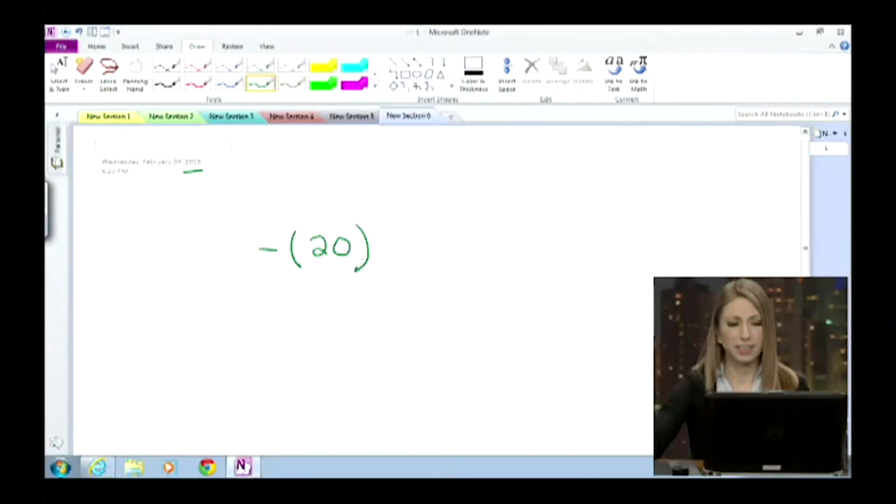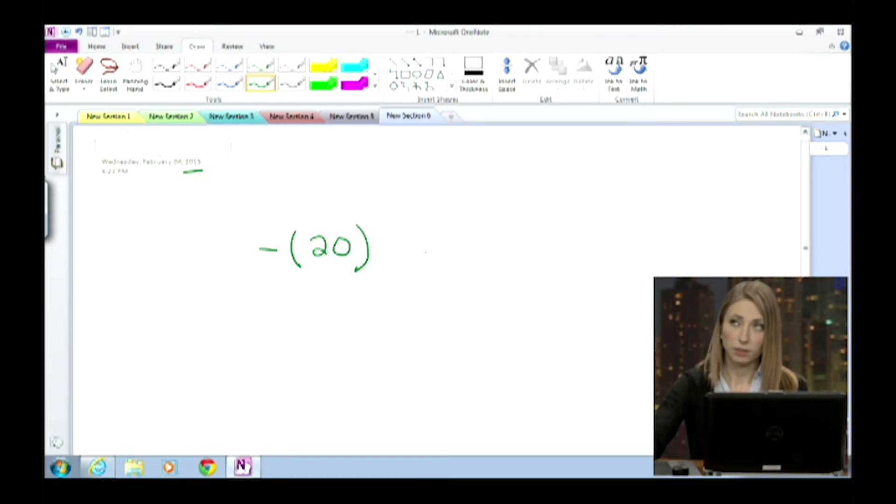It says, write an integer for the expression: minus, parentheses, 20. So it says write an integer for the expression — minus and parentheses and 20.